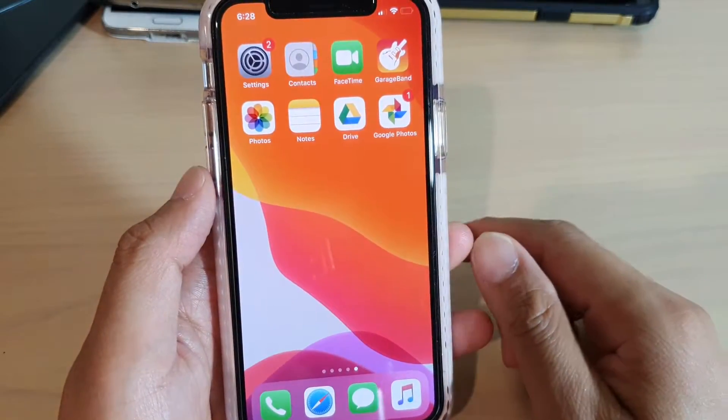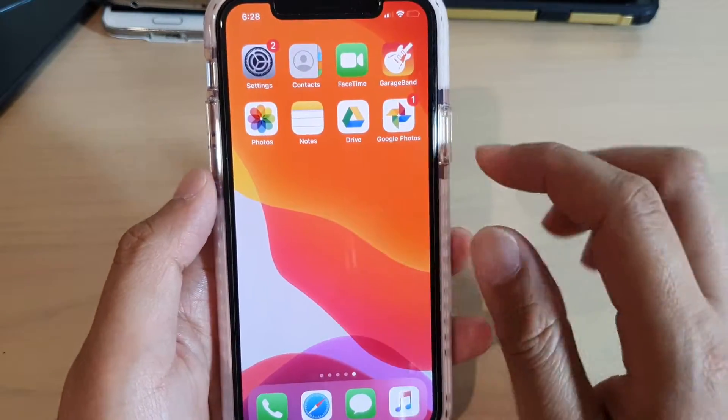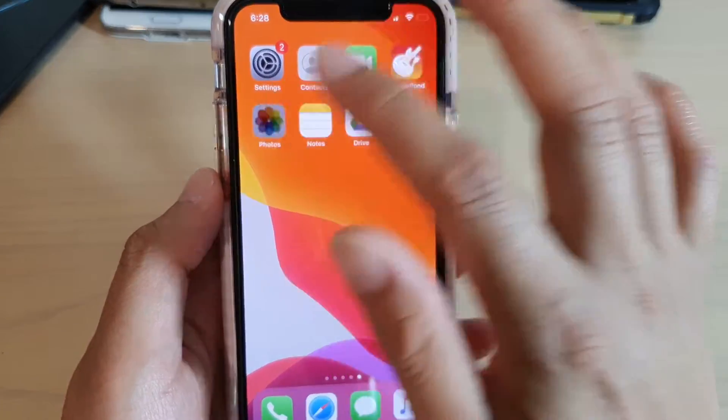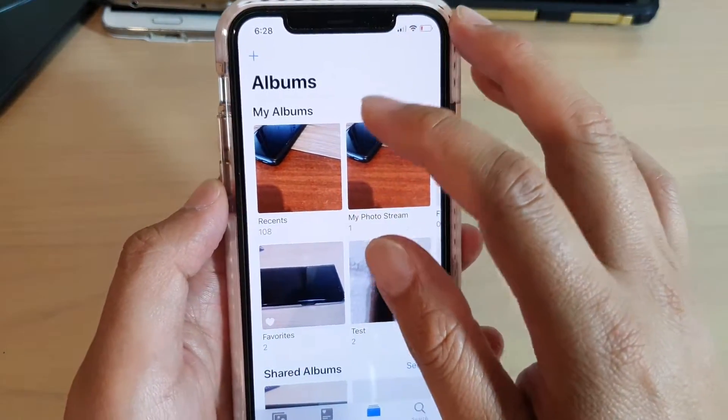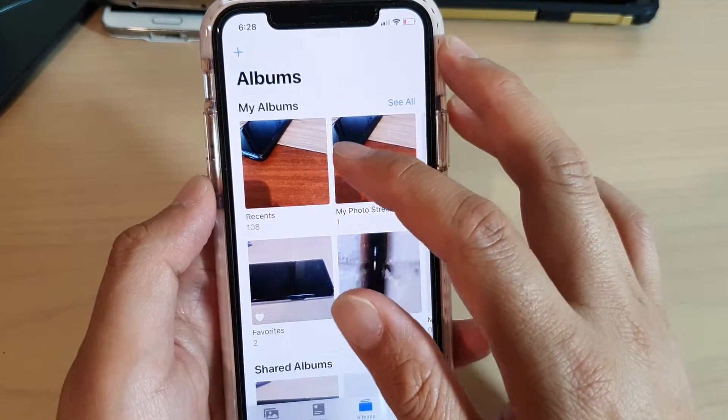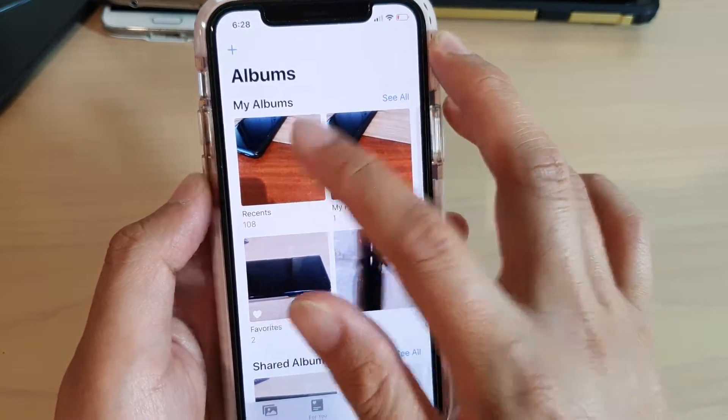Now first, let's go back to your home screen, then launch the Photos app. In here, go into an album that you want to select the photos from.